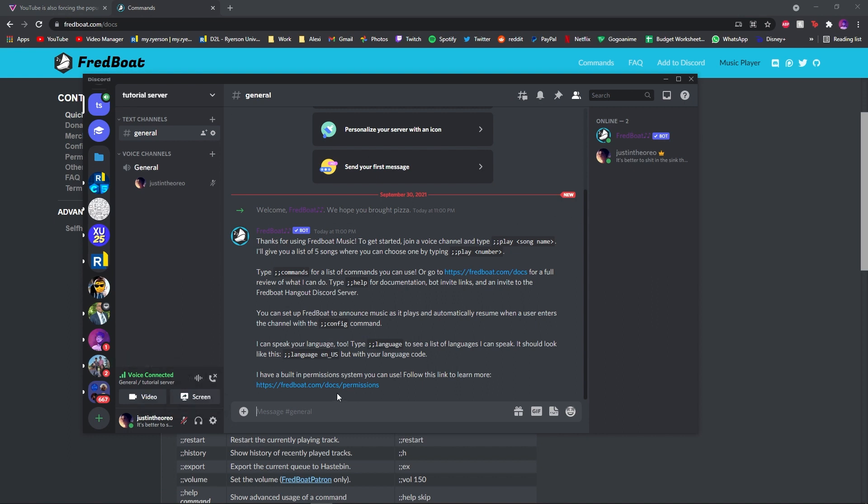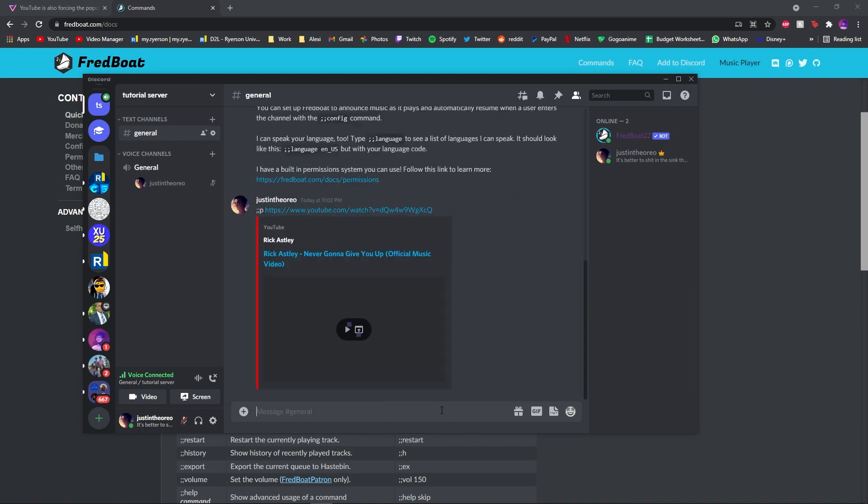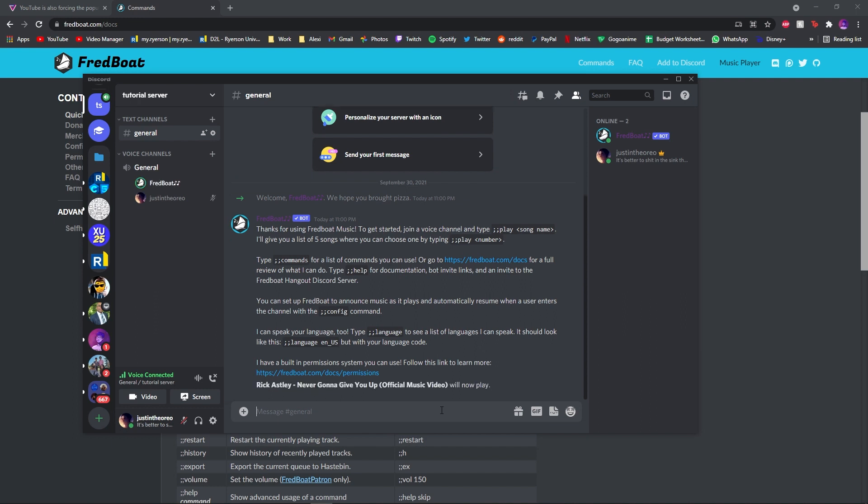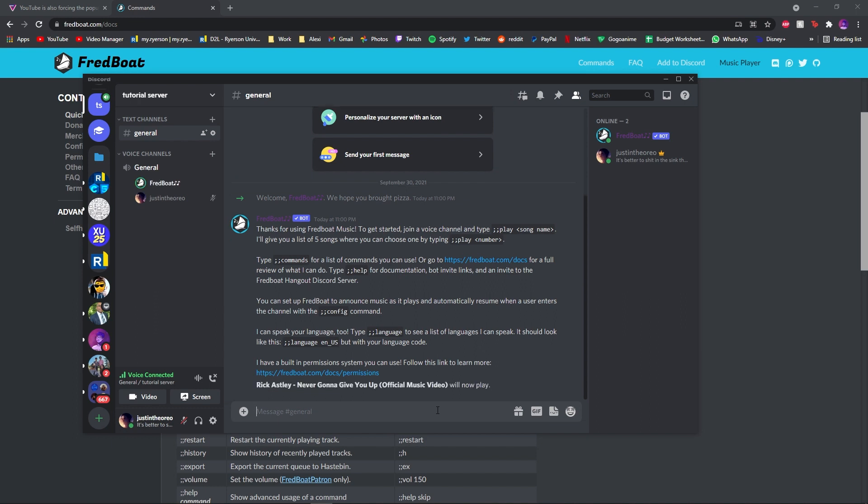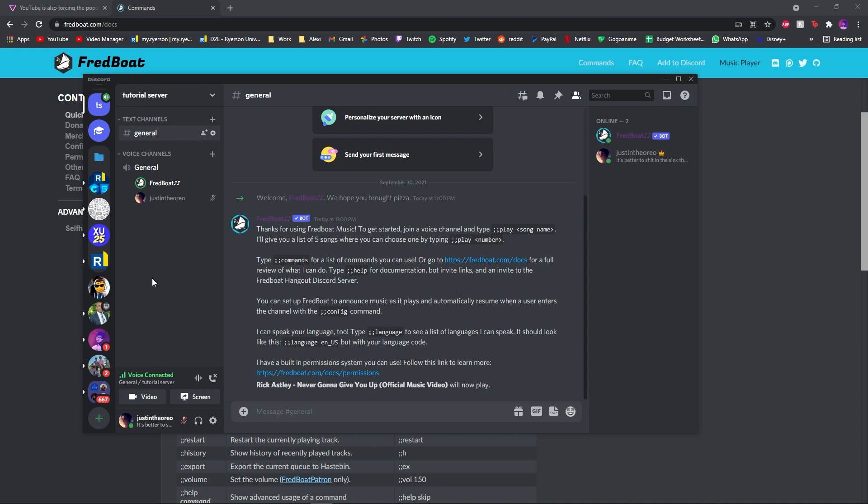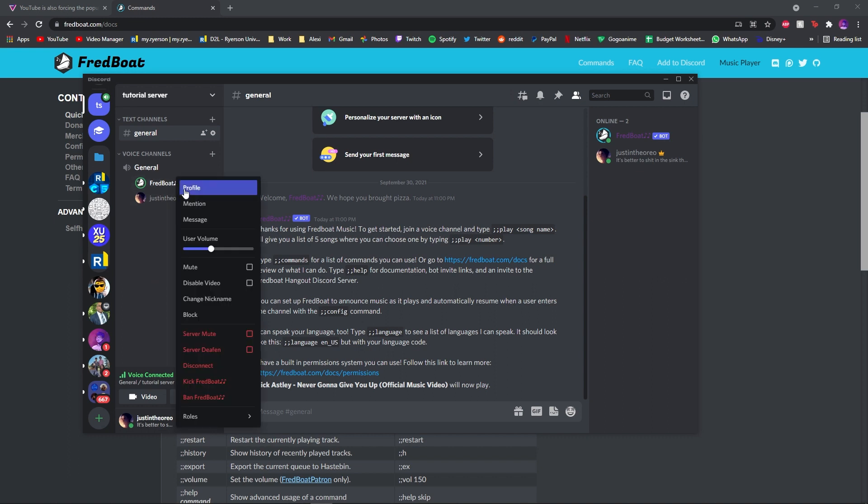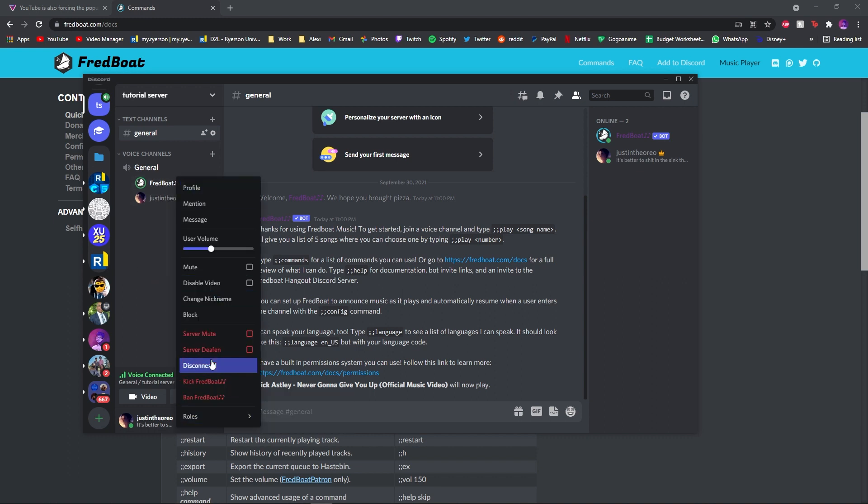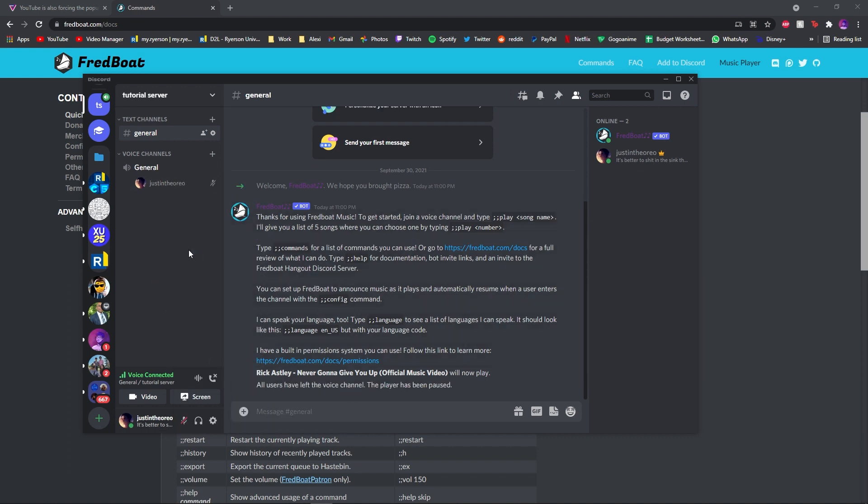Post it in here. You just do two semicolons, play, and you paste the link. Or you can just do two colons, P, and paste the link. Still working right now. And when this... Okay, I'm done with this.